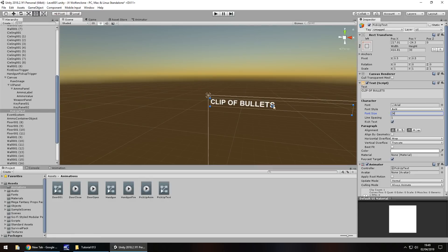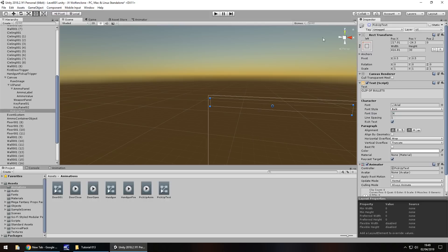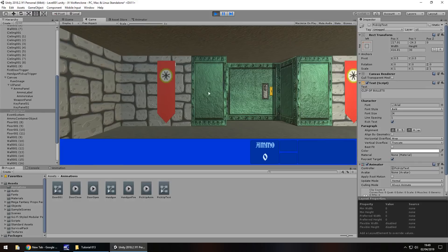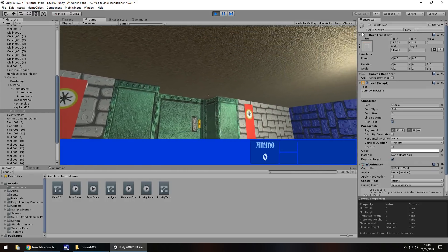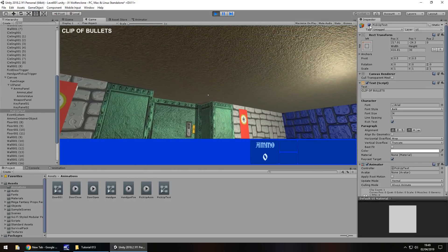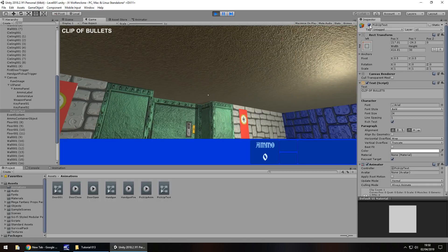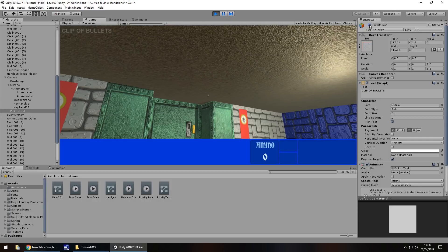So if we press play now, it will actually play that animation. There we go, clip of bullets, and it disappears. It's entirely up to you what you do with it. I might increase the font actually to maybe 24, and what we need to do now is turn that off. So how do we actually get this to function correctly in our game? Well if we press play, it won't play because obviously it's turned off, but if we now turn it on, it will say we've picked it up and then play that animation.